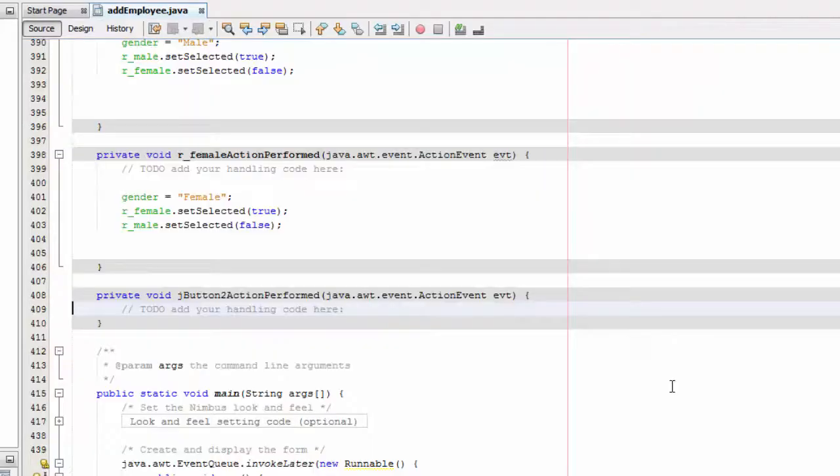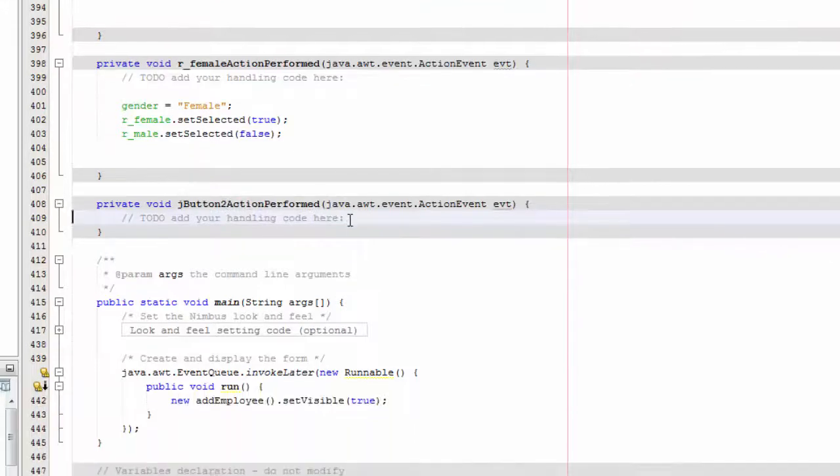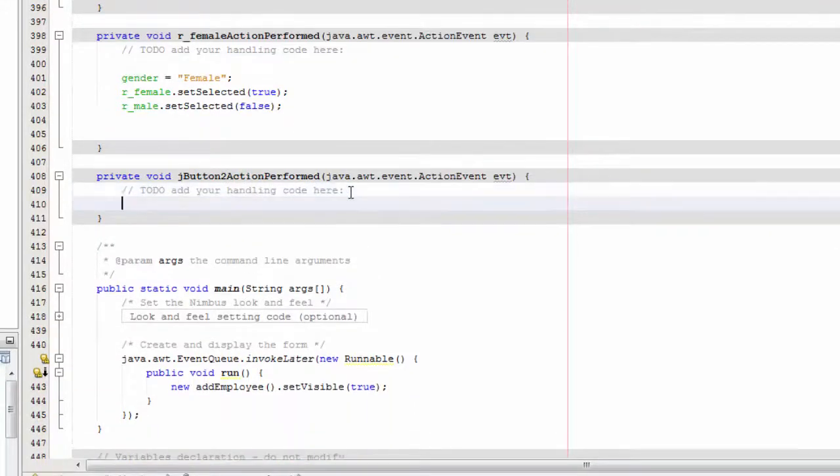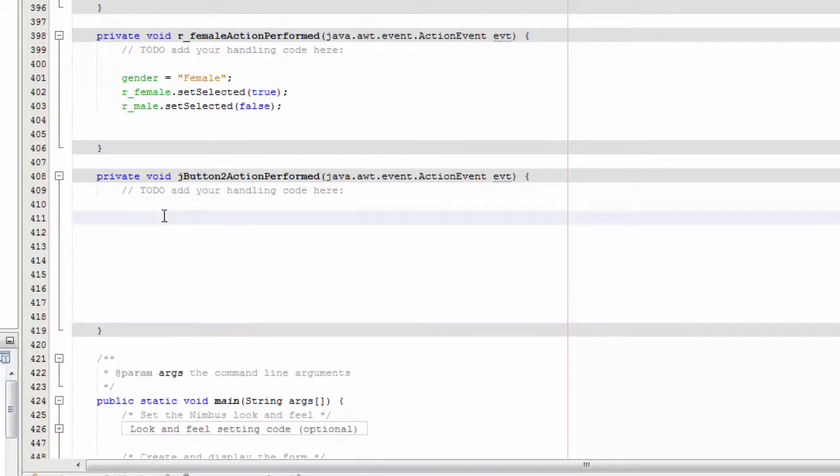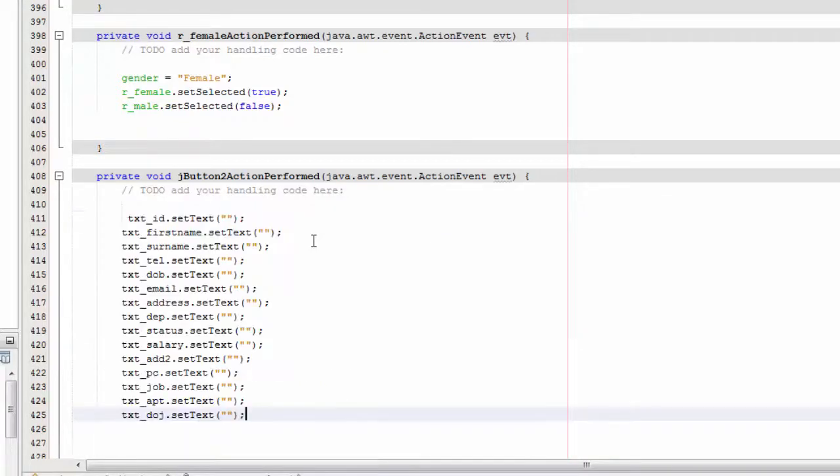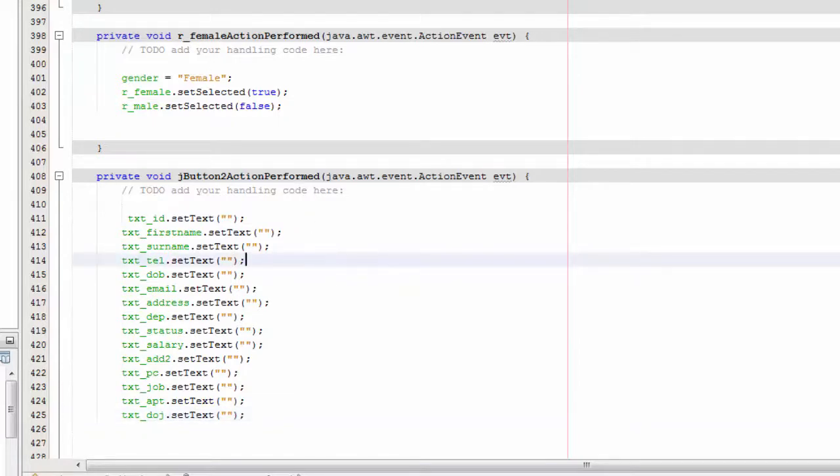And you're going to double click, and you're going to go here. So I'm going to provide the code in the description box below, so you just paste it here and save. And what it basically does...